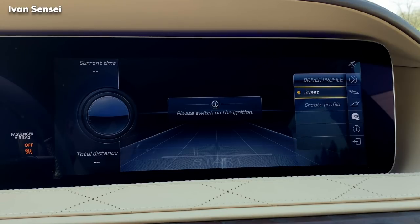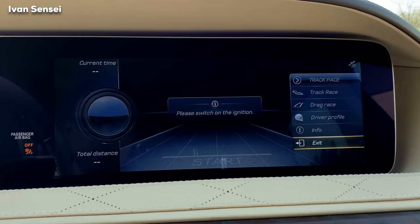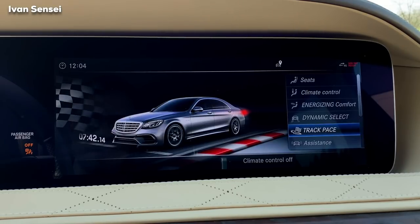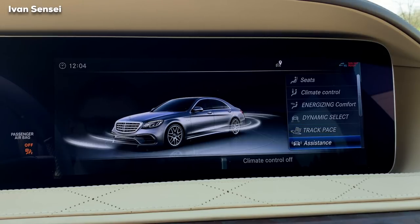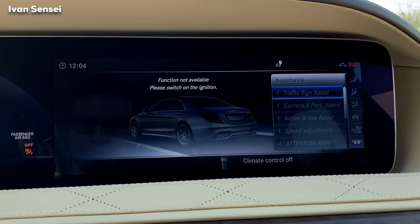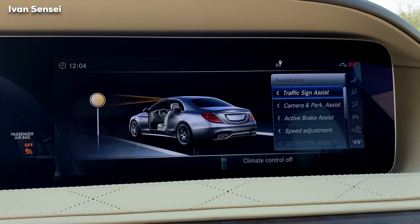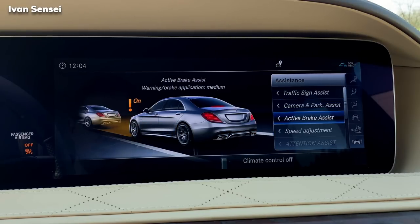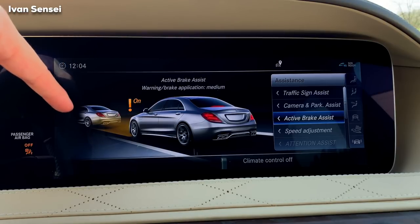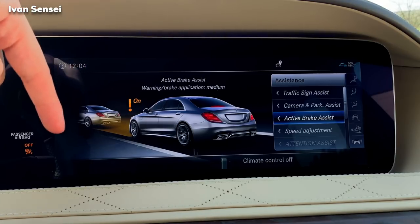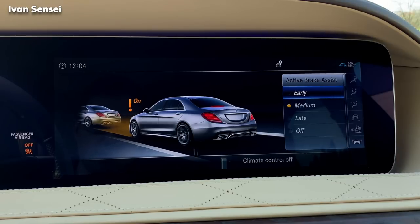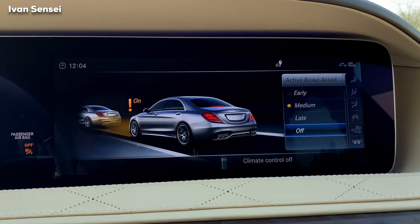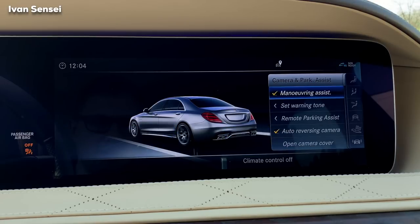You can create your own driver profile. I really love Track Pace and hope to use it on a racetrack someday. In Assistance you can see traffic sign assist, camera and park assist, and active brake assist. There's an animation showing the ongoing car in front of you, and you can set the braking response to early, medium, or late.